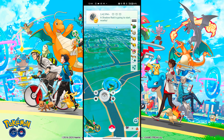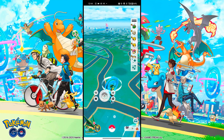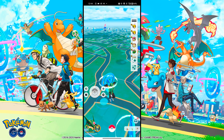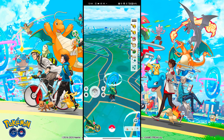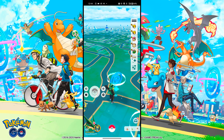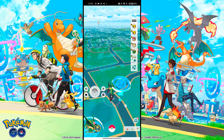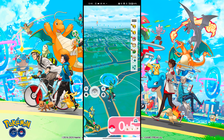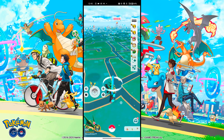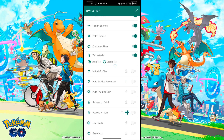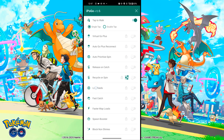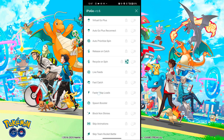The next option is Tap to Walk — if you tap on any place on the game map, you will teleport to that particular area, as shown here. To access this feature you need to purchase the Focus Premium pack.